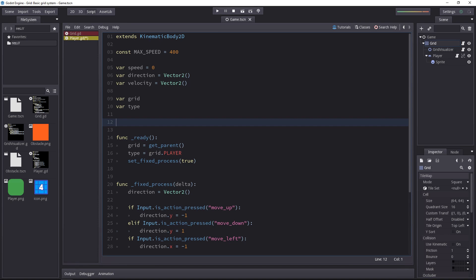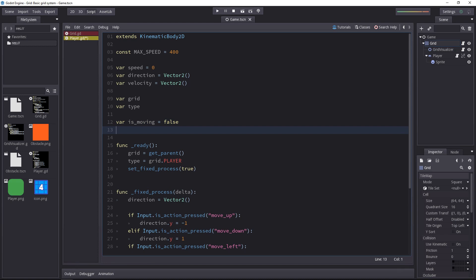So for that we need a few values. First of all, we need a boolean value to know if the character is moving or not. By default he won't be. And then we need two things. We need the character's target position. The player will get the target position from the grid and it will move towards it. Let's add that variable. It will be a vector 2.